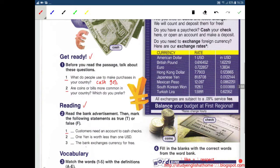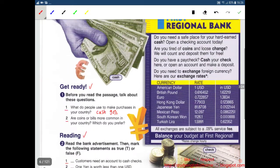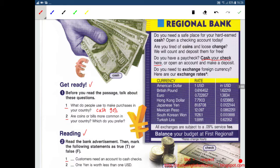So the question is: customers need an account to cash checks. No, I don't think so. It's false. Here we have 'Cash your check here, or open an account and make a deposit.' So we don't need an account to cash checks. It's false.